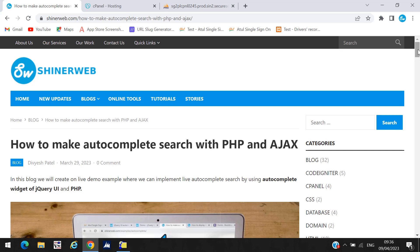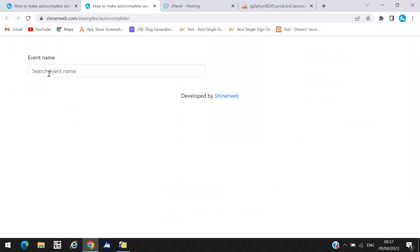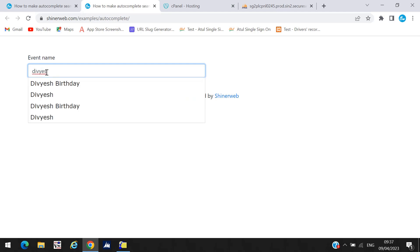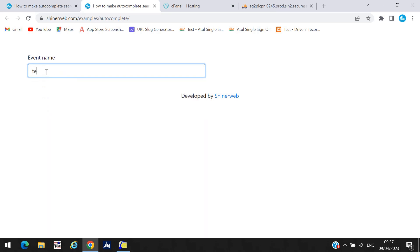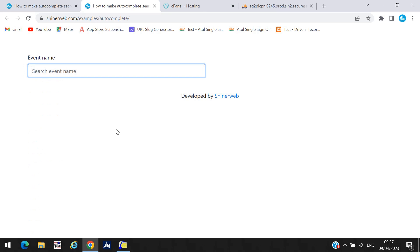Let us see the live demo first, and after that we will configure how to set up this auto-complete in your web page. Here you can see we have one text box. We search here and all the auto-complete search results will display below. If I search something like 'taste', then that text will display below. This is how this auto-complete search will work.